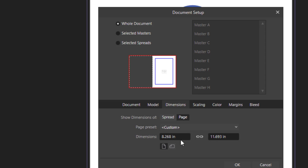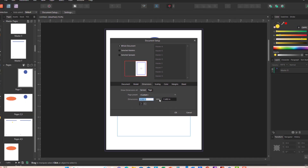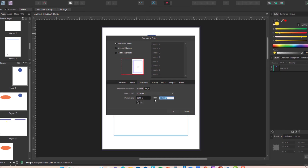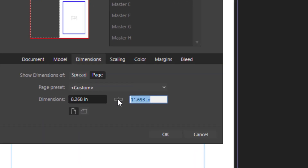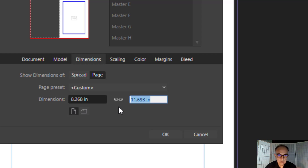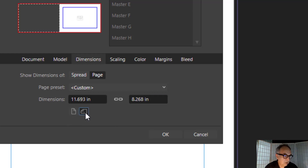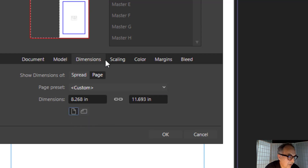Dimensions: you can change the dimensions and make them custom through the horizontal and vertical fields. You can link or unlink the two dimensions so they will be proportional or not. And you can select portrait versus landscape very easily from here.